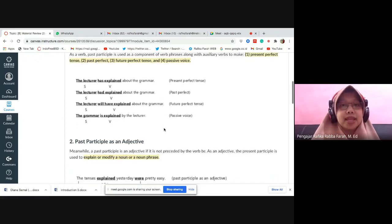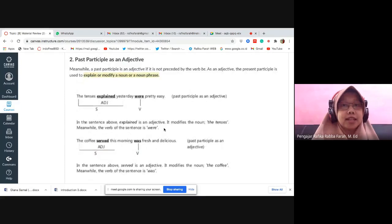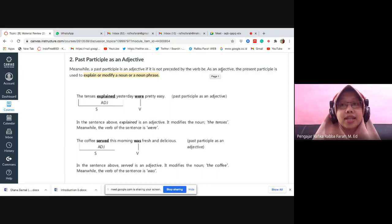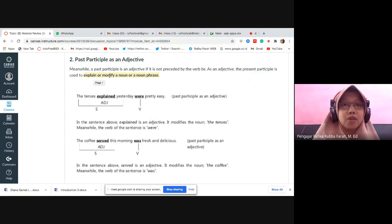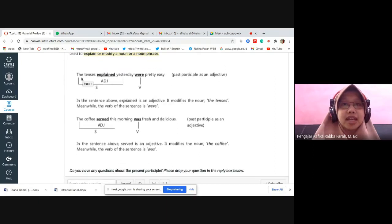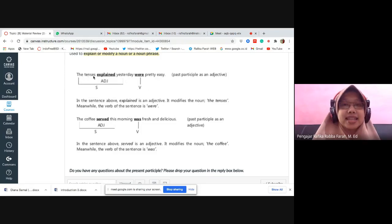That is the past participle as a verb. Now let's look at past participle as an adjective. A past participle is an adjective if it is NOT preceded by the verb 'be.' As an adjective, the past participle is used to explain or modify a noun or noun phrase. For example: 'The tenses explained yesterday were pretty easy.' Can anyone translate this? 'The tenses explained' — does 'explained' mean 'which explain' or 'which were explained'?